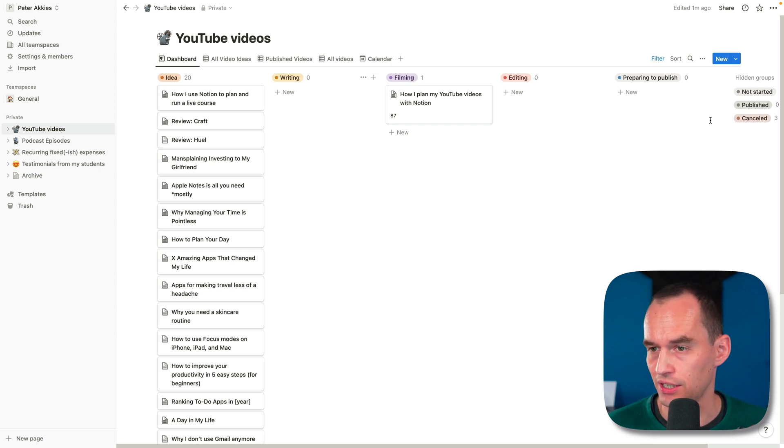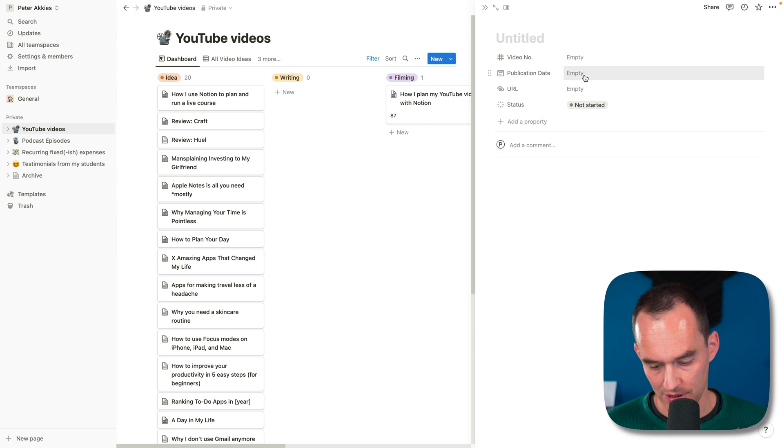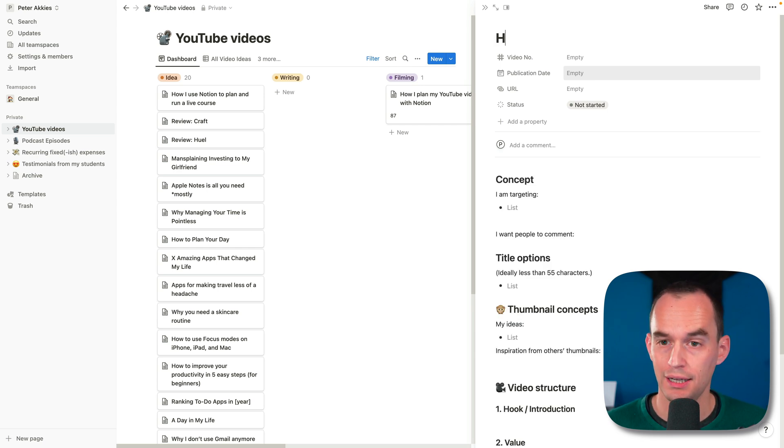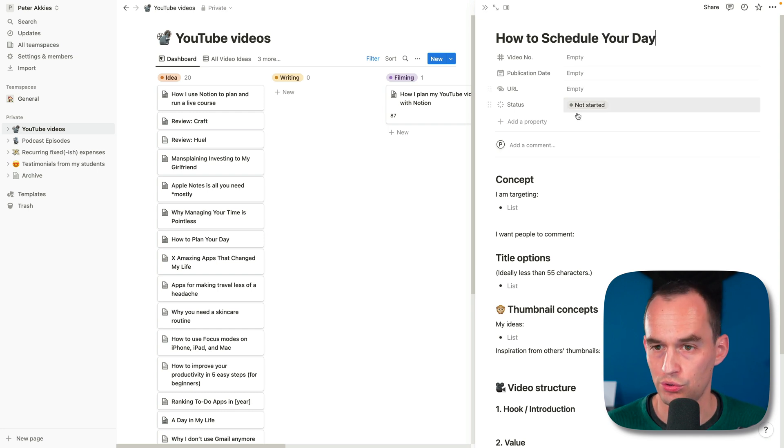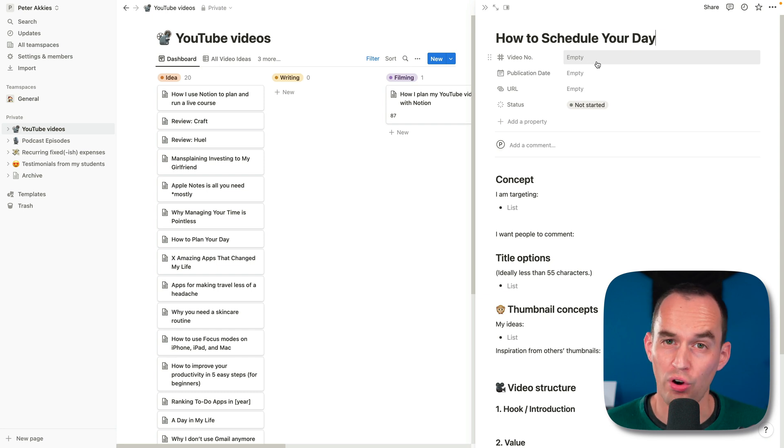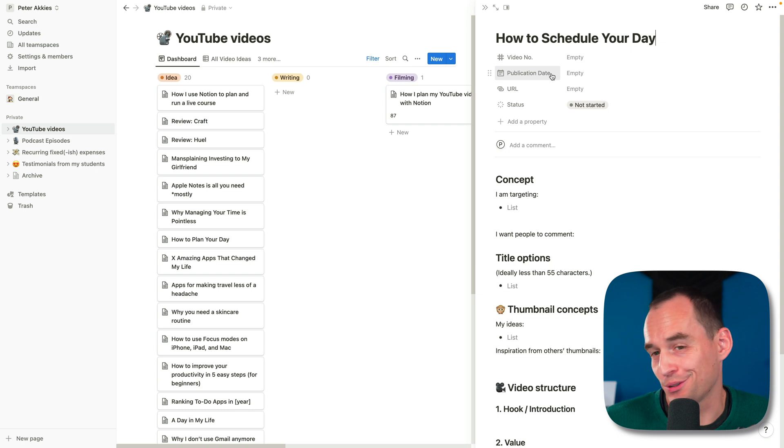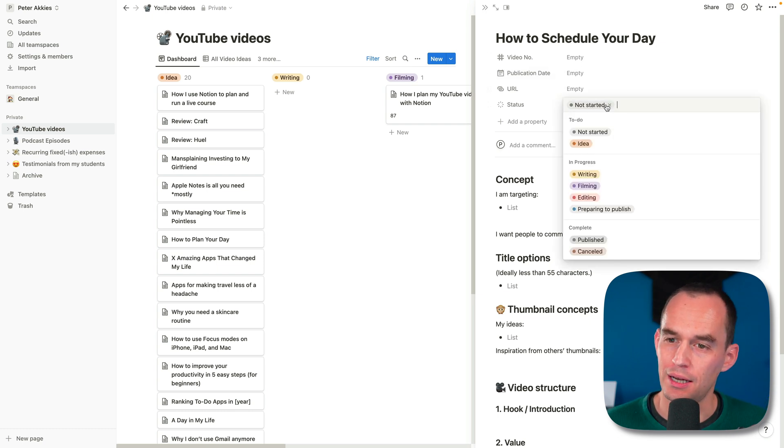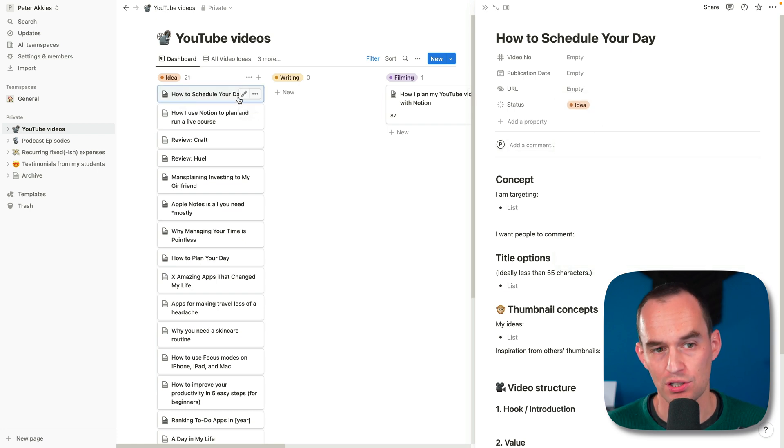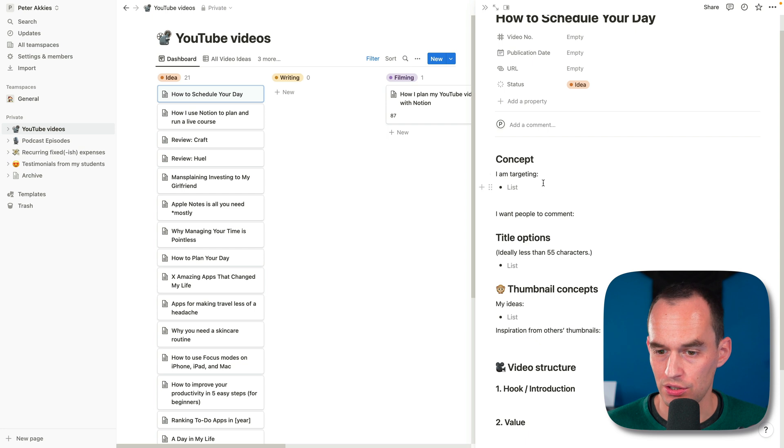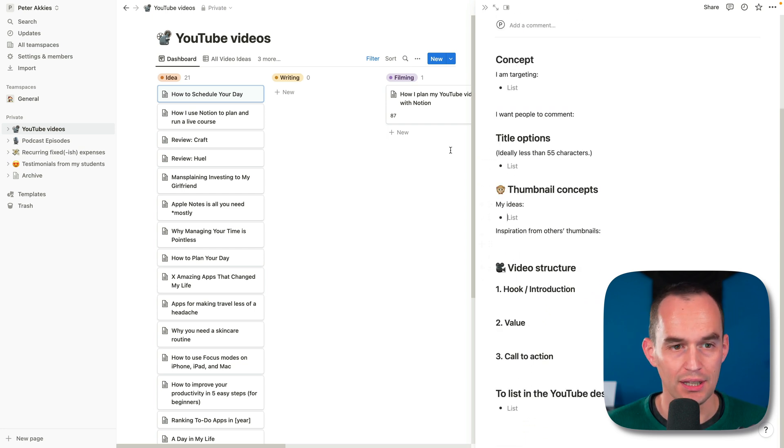What does this template look like when I fill it in? First of all, let's say I have a new idea for a video. What I'm going to do is I'm going to click new and I'm going to say how to schedule your day. Let's say that's an idea that I have for a YouTube video. I'm not immediately going to assign a number. I tend to assign a number when I start writing the outline for a video. I don't know yet what the publication date is going to be and it's not going to have a URL until I upload it. But let's say this is an idea for now. And you'll see that it shows up here under idea.